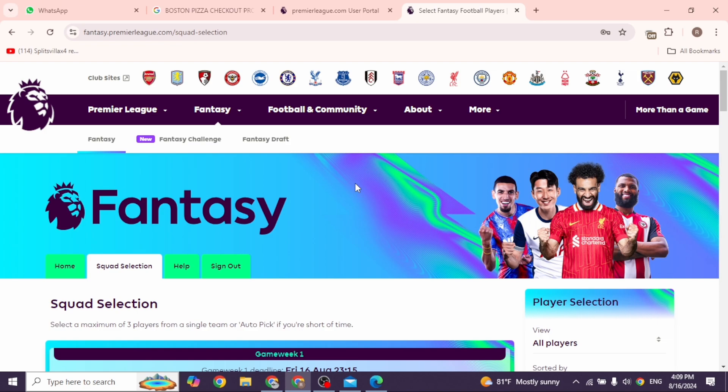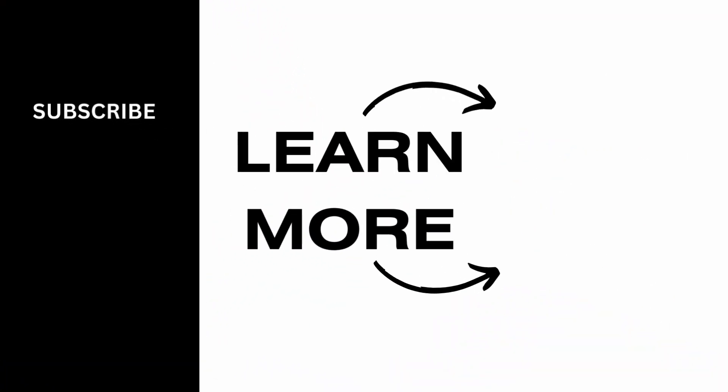At the end, if you guys find this video helpful, don't forget to like, share, and subscribe to our channel. Thanks for watching.